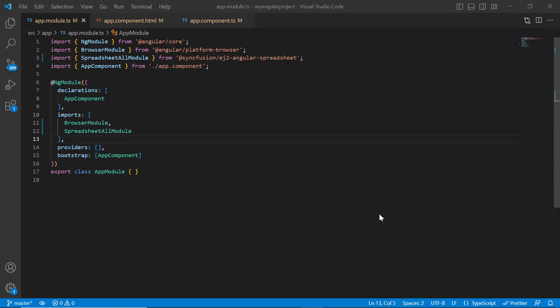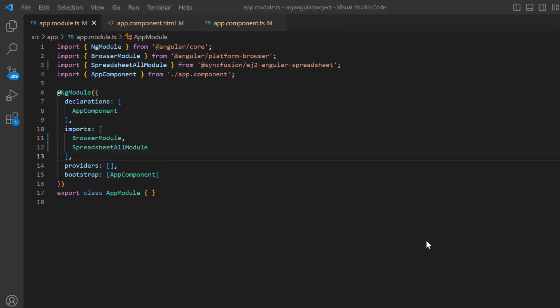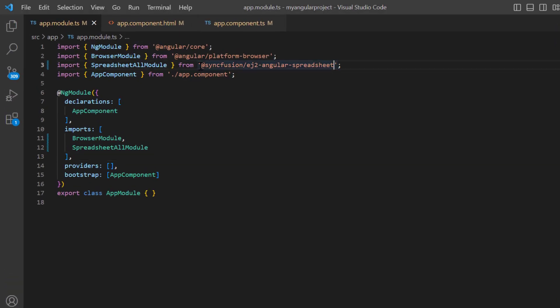First, I'll open my existing project where I have already installed the Syncfusion EJ2 Angular spreadsheet package and configured the necessary modules.